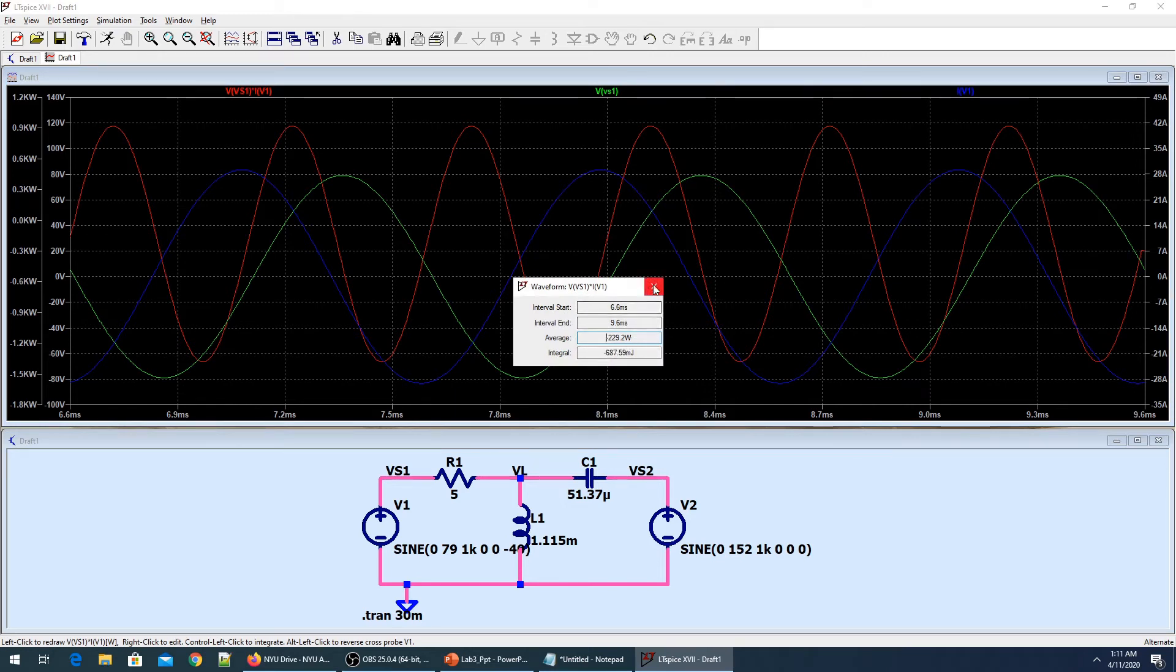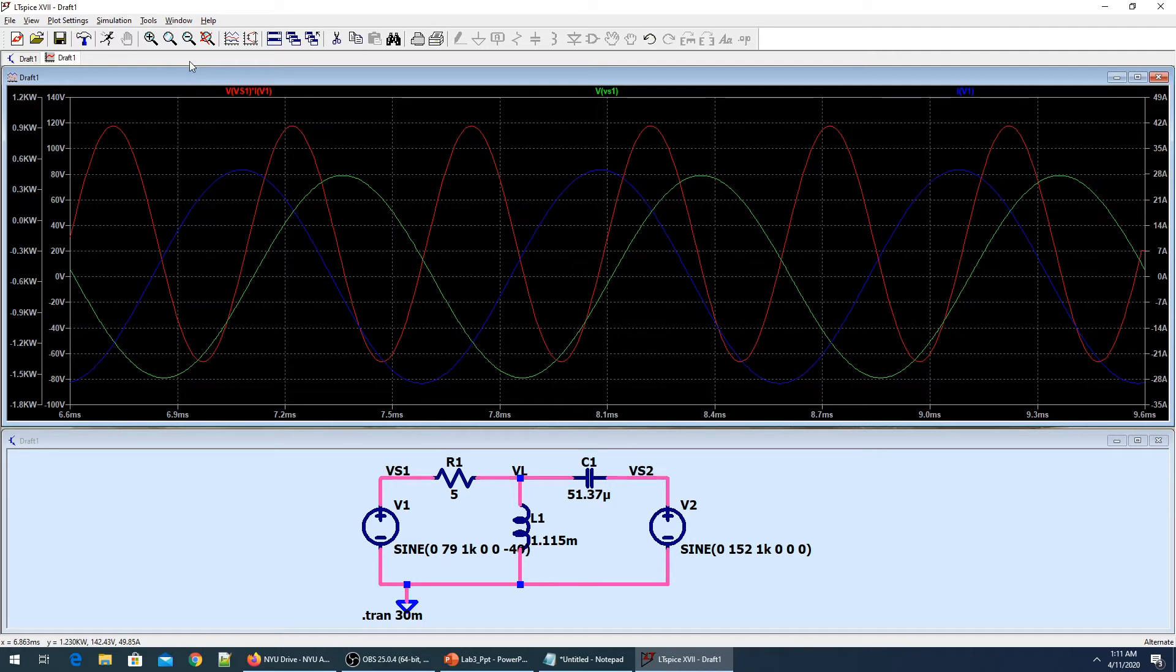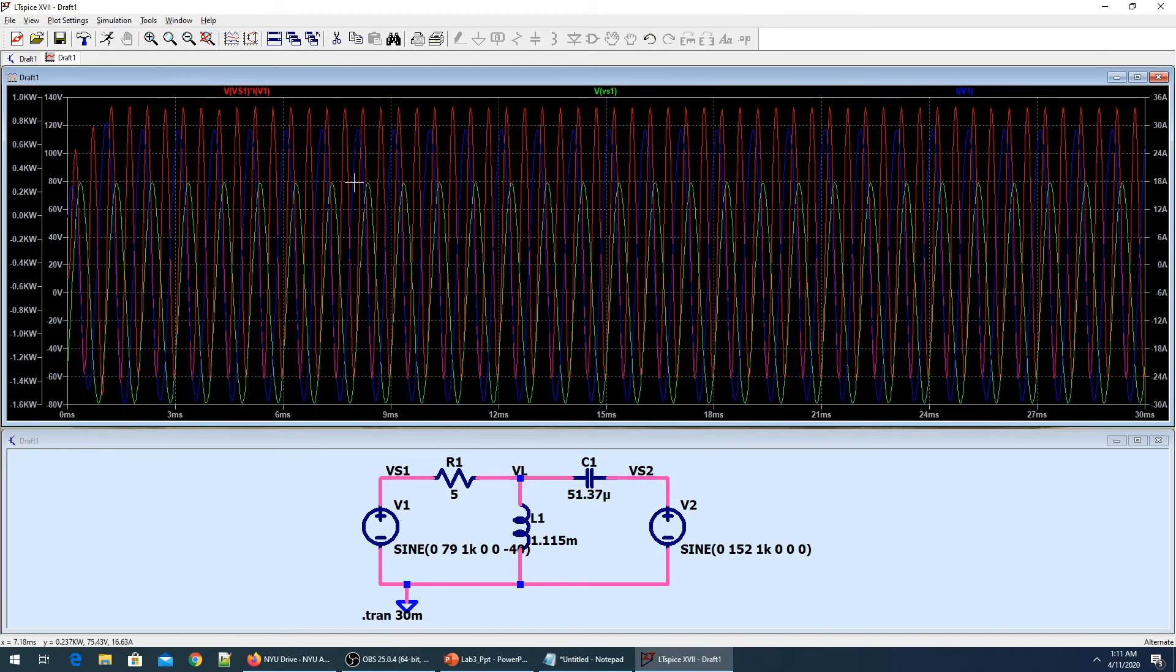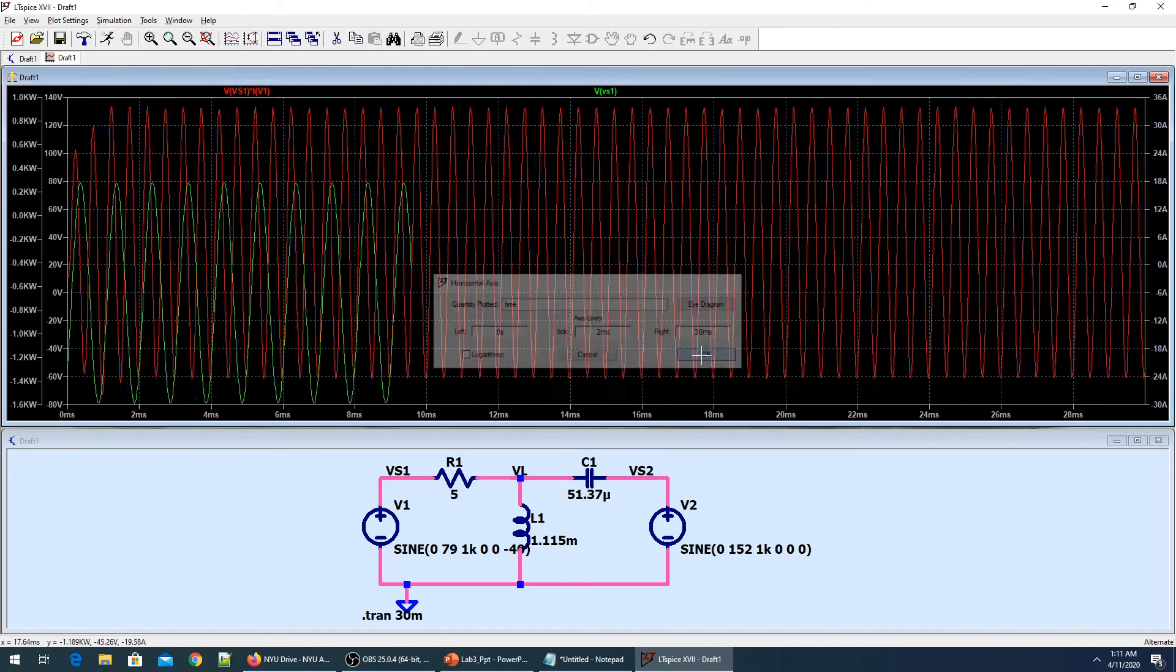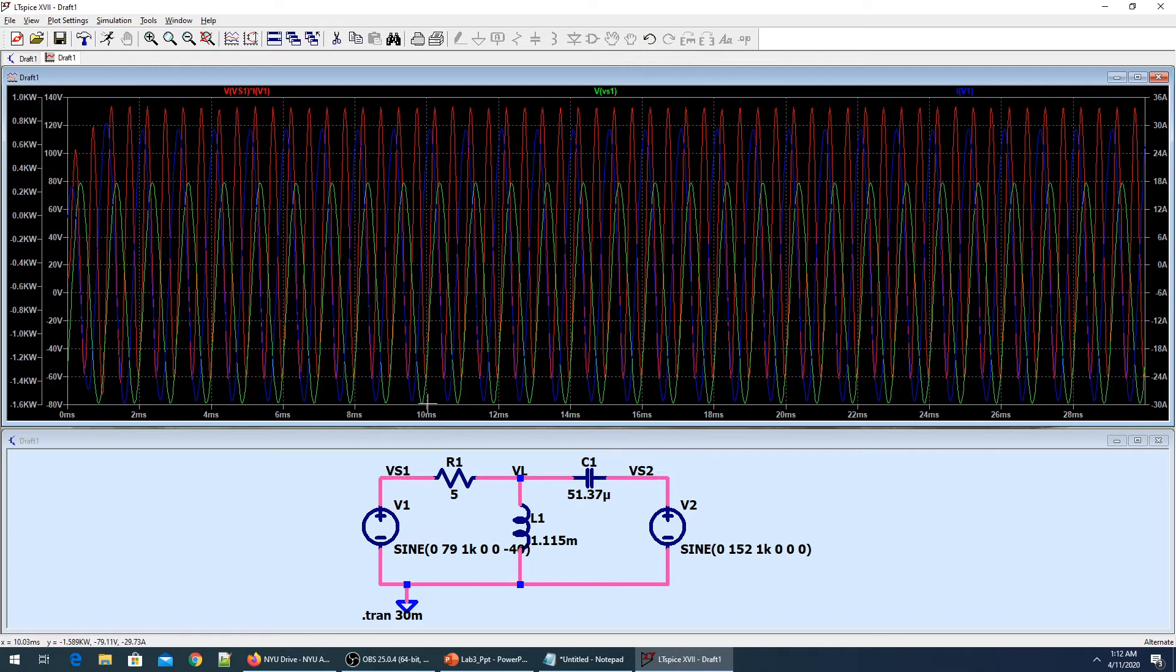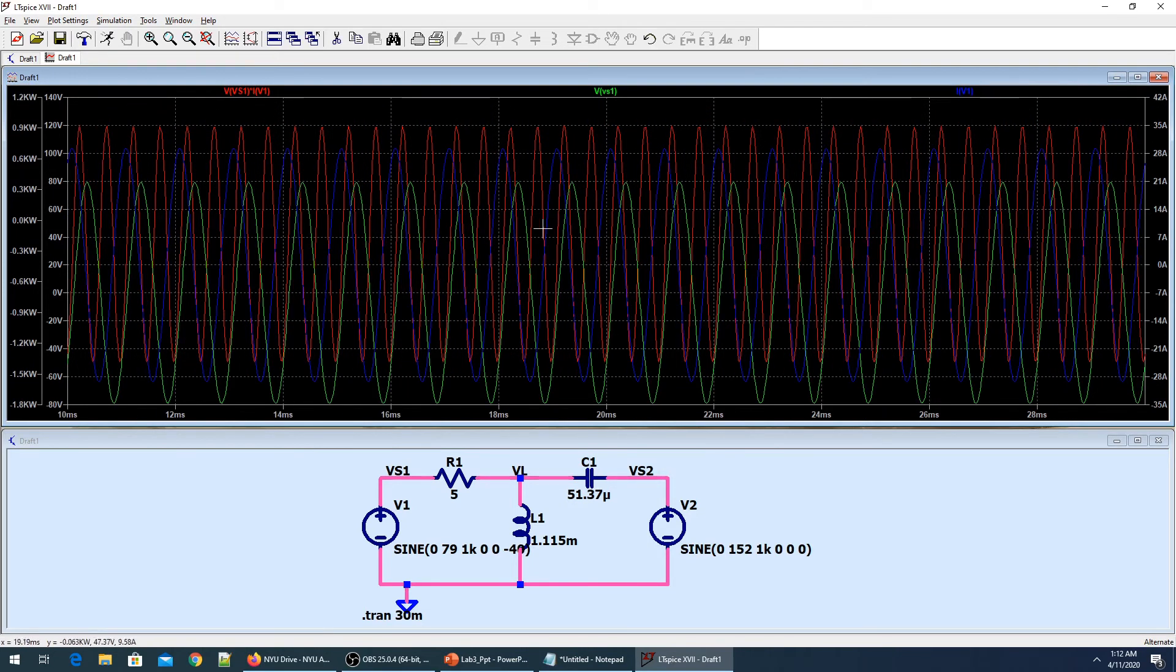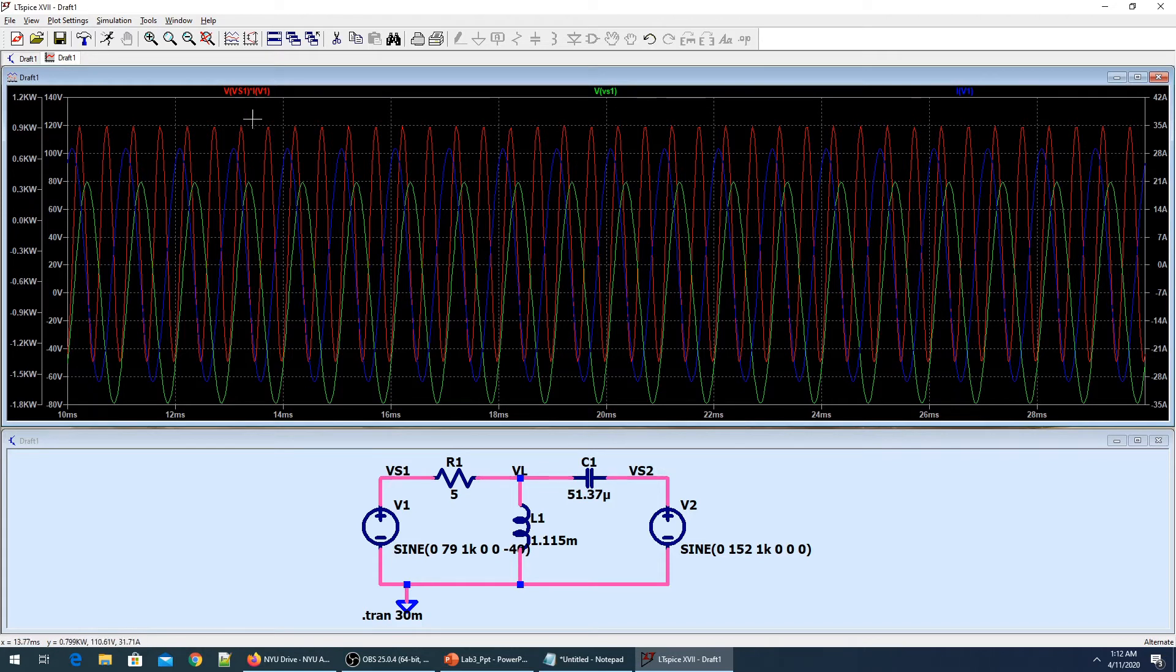When I calculate the average power, it takes into account the visible window. It will just take my power signal from 6.6 milliseconds to 9.6 milliseconds and calculate the average power. Here the average power is minus 229.2 watts. That's one way. If you want to do like the professor did, starting from 10 milliseconds to 30 milliseconds, I can find the power which is 229.25 watts.